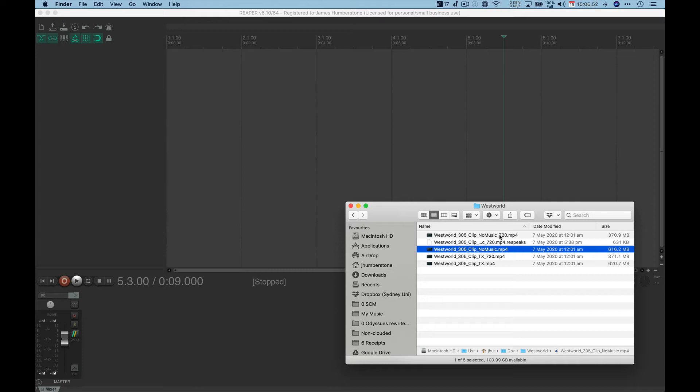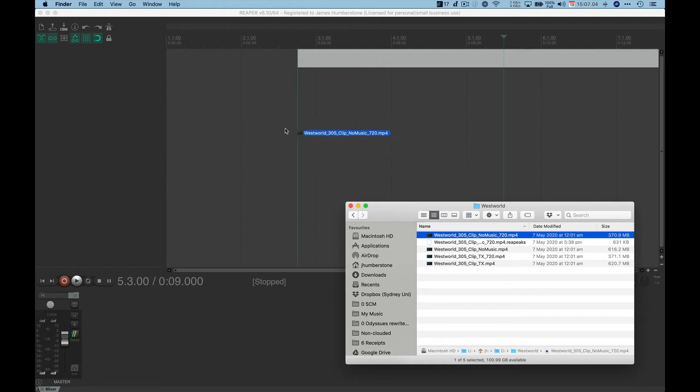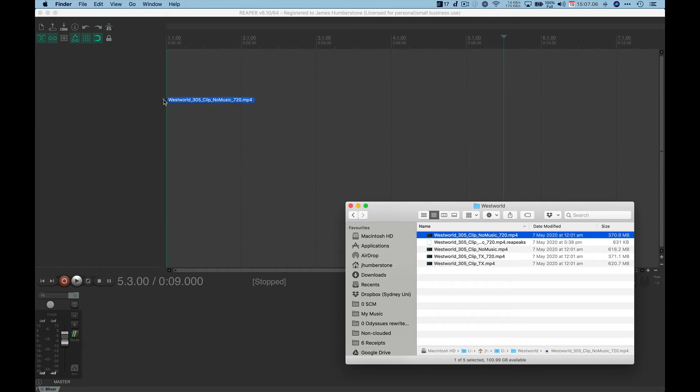The video is just a guide. We can always embed our music with the video better later on. So I'm going to go for this 720 one and now here's the easiest bit of the whole tutorial. Guess what I'm going to do? Drag that into Reaper.